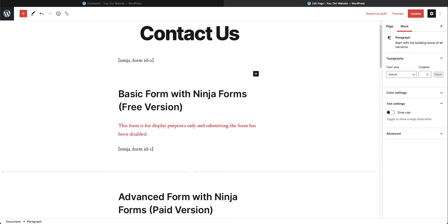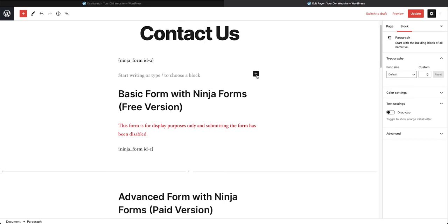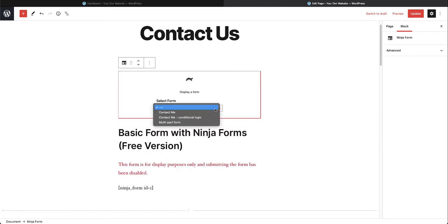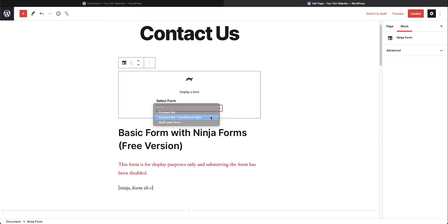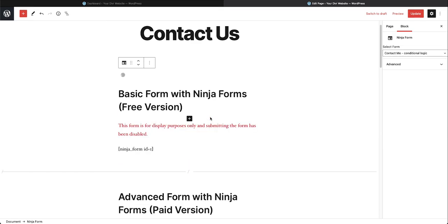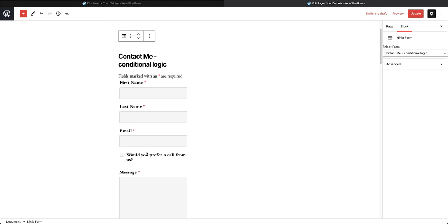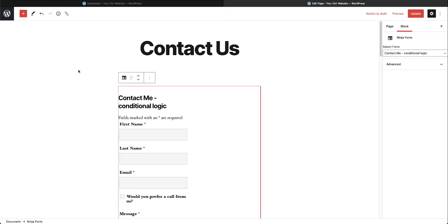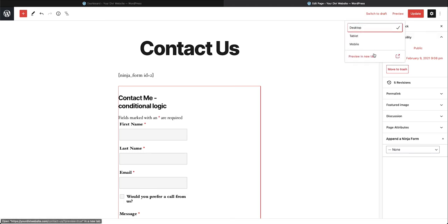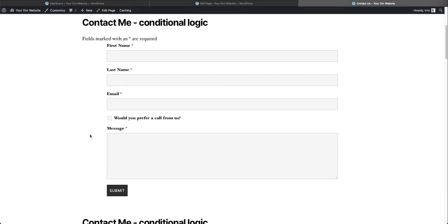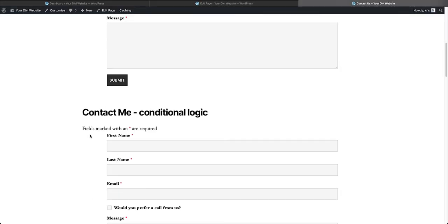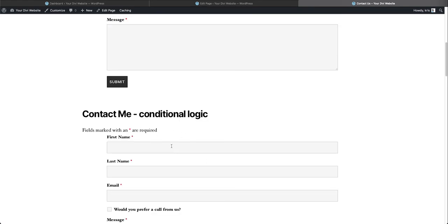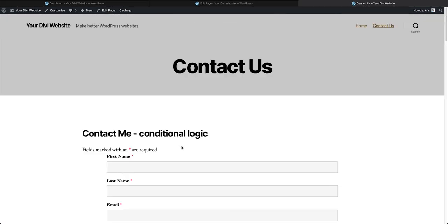You can also open a new block here. You can also go into the Gutenberg editor and find it here as well. So we could do Ninja form right here. We go down, select our form. And then when you do it this way, it actually shows up on your editing page. Whereas if you put the shortcode in, it just shows up this way. But you'll see if we go and preview the page, you'll see that the form is in there twice. We entered it once with the shortcode, and then we entered it again with the visual builder.